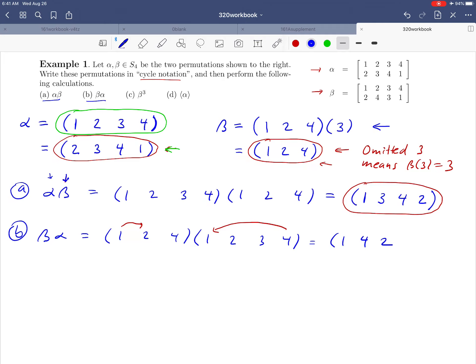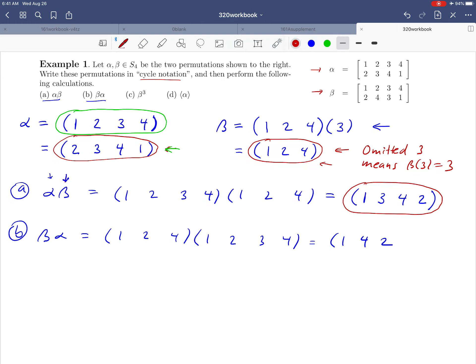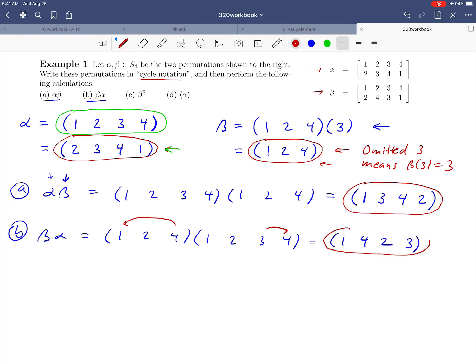Now sitting at four: alpha takes four to one, and beta takes one to two. So the net result is four maps to two. Then where does two go? Alpha takes two to three, and beta leaves three unchanged. So we go from two to three. Finally, alpha takes three to four, and beta takes four back to one. So we started at three and ended at one — that closes the cycle. The result is the permutation (1 4 2 3).